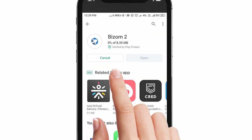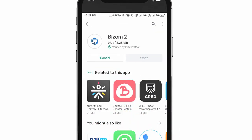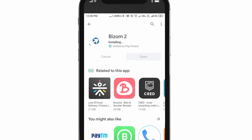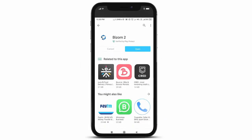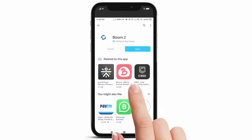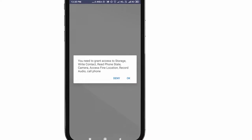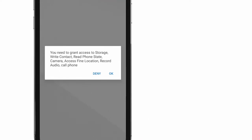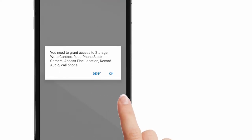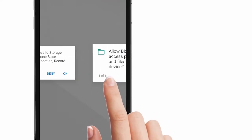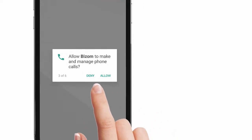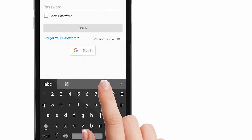Tap on the install button. Once you tap on install, the app will start downloading. Once downloaded, tap on the open button on the right hand corner. The app will open and prompt you to give permissions to activate its features. Tap on allow.